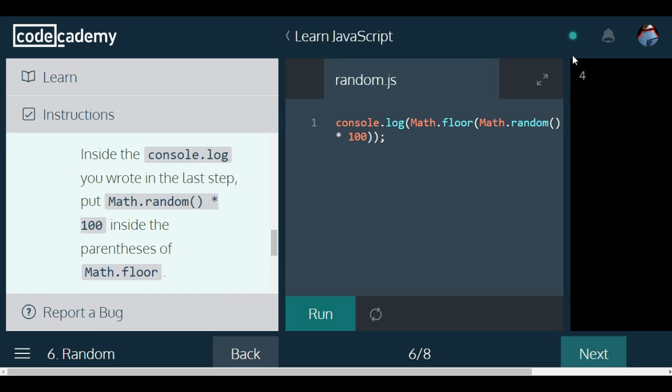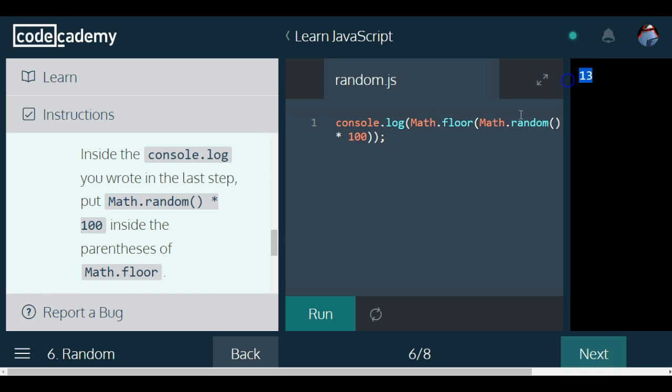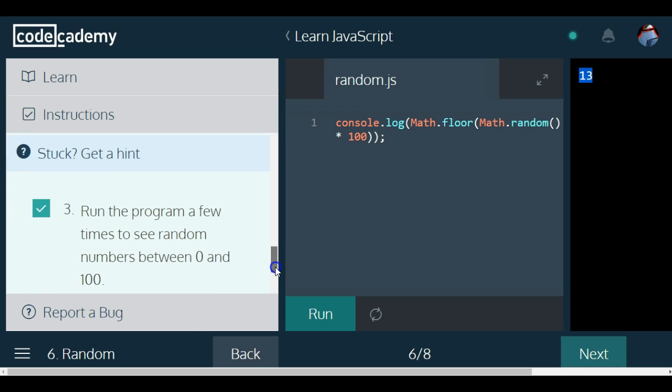Do it again. We got a 4, 13. So that's what Math.floor is allowing us to do, is just get a whole number.